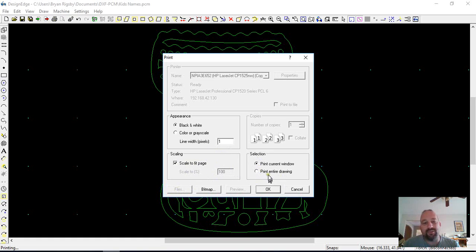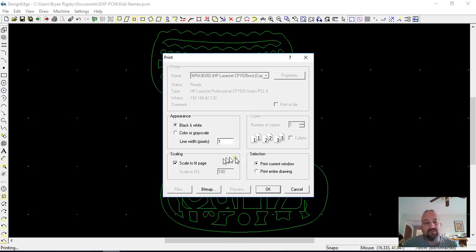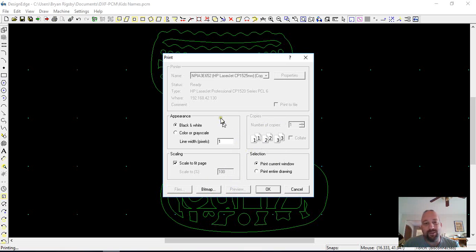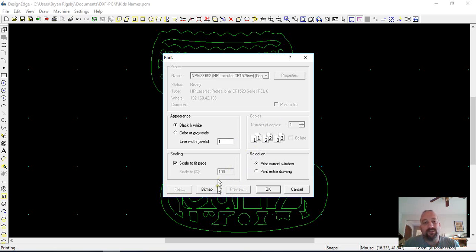So as long as you do everything in one drawing, in one print screen, it will all be the same scale, so it doesn't really matter in your print program. If you do export individual pieces, then it becomes a trick to get your scale back right.